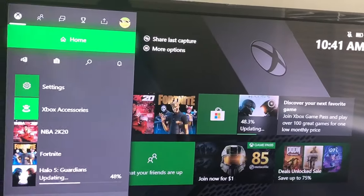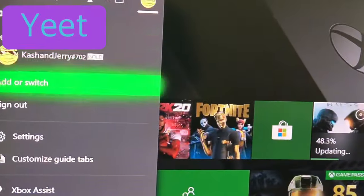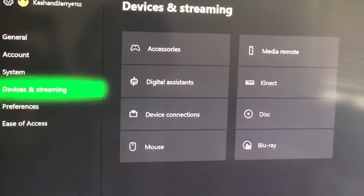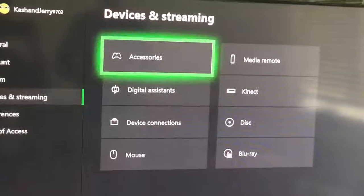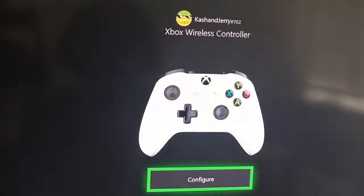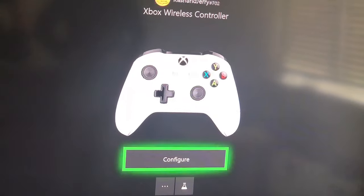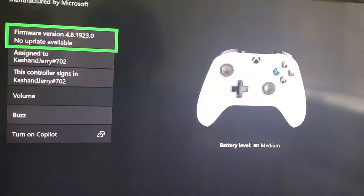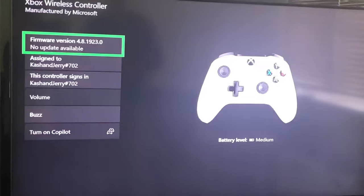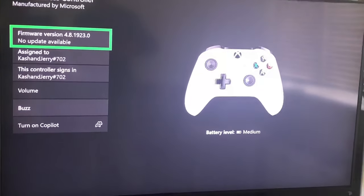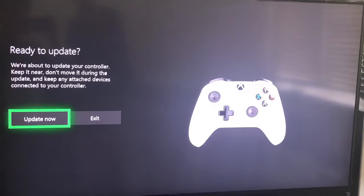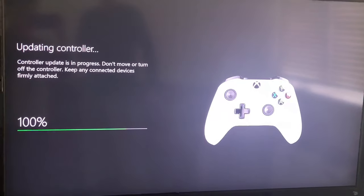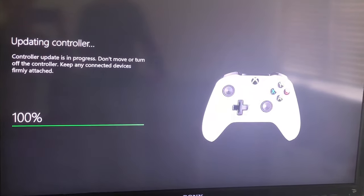First step: go to your icon, go all the way down, and then go to settings. Go to devices and streaming, go to accessories, and there are three buttons. Do the three dots, press on it, and you see firmware version — it says for me no update available, but some might say update now because you need an update. So press that and make sure your controller is updated fully.